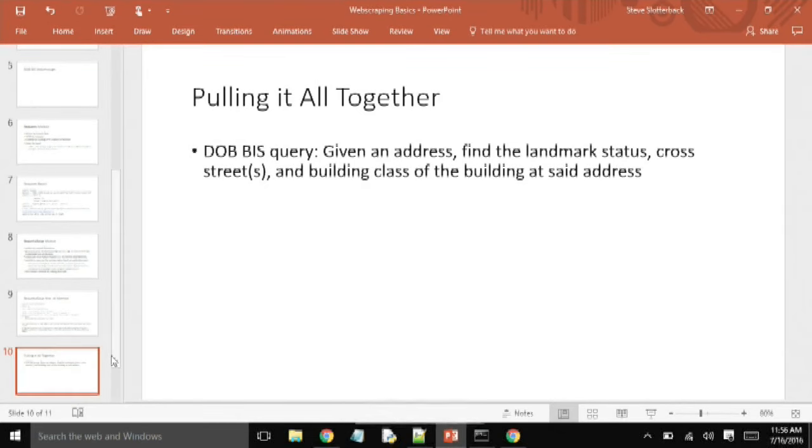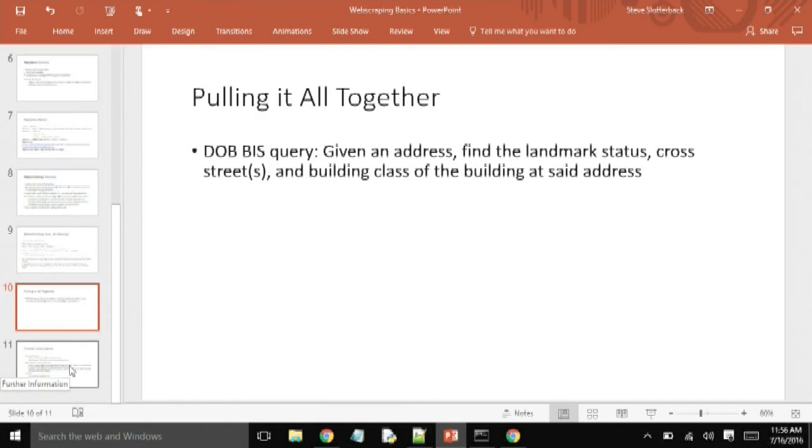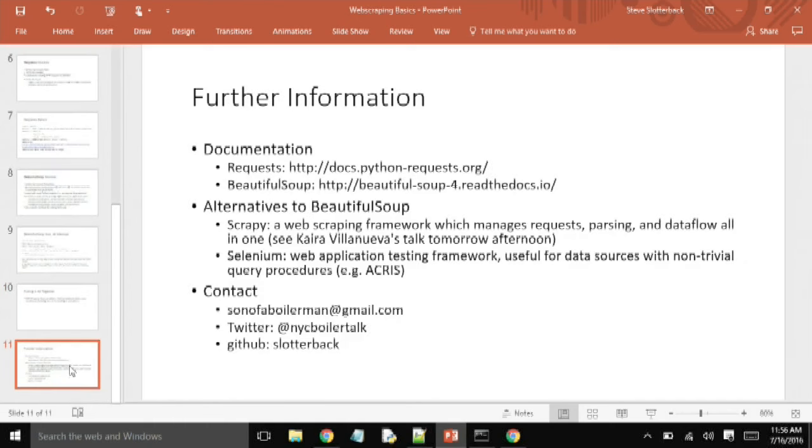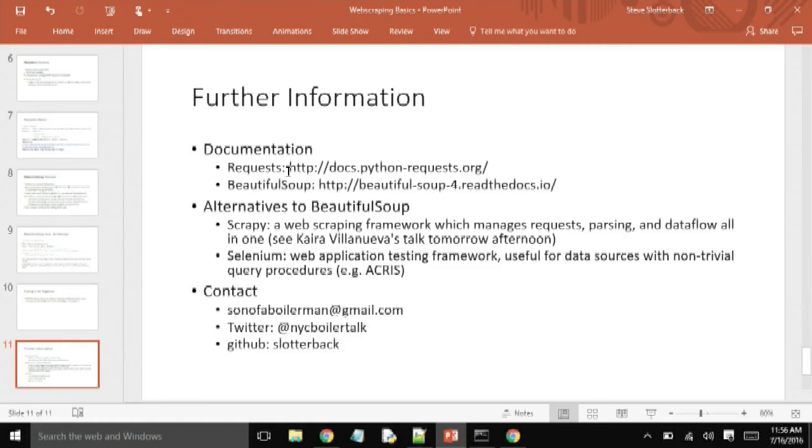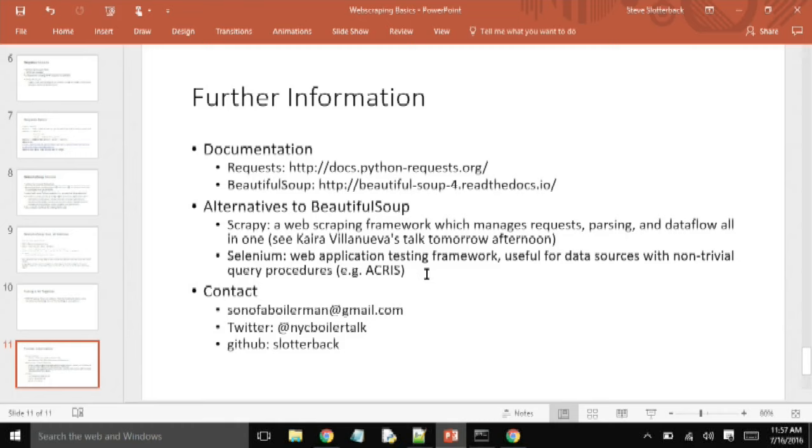Just for your own information, if you want to get further information on the documentation of the two packages I showed you, there is a wealth of information on these two sites where the documentation is fleshed out in detail. There are also alternatives to Beautiful Soup. For instance, there's Scrapy, which is a more advanced web scraping framework. Many of the things that I did by hand, this framework does in a more controlled structure. If you're interested in that, Kara Villanueva is giving a talk on it tomorrow afternoon, so I would recommend that. Also, if you run into a system that doesn't have these like a convenient URL like this one, sometimes for instance this, I can do a search for 55 Central Park West again, and this is a different database that New York City Department of Finance hosts.